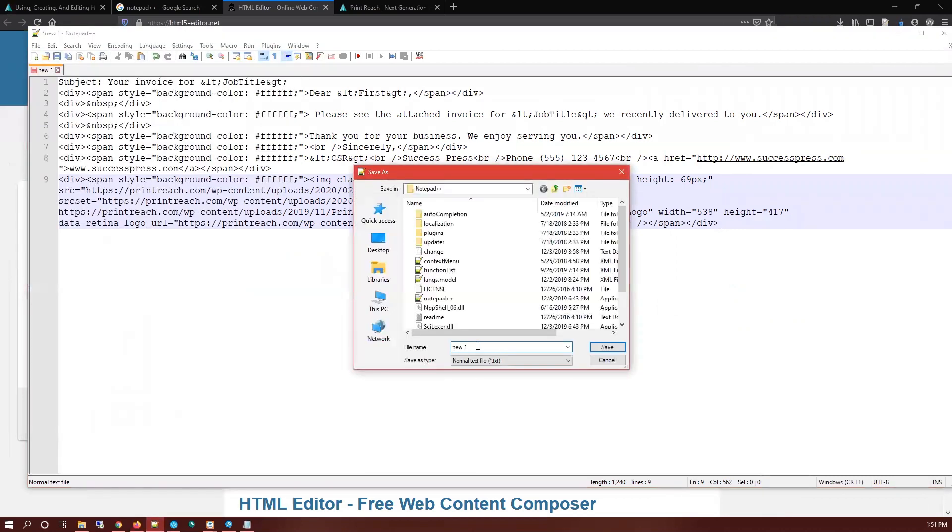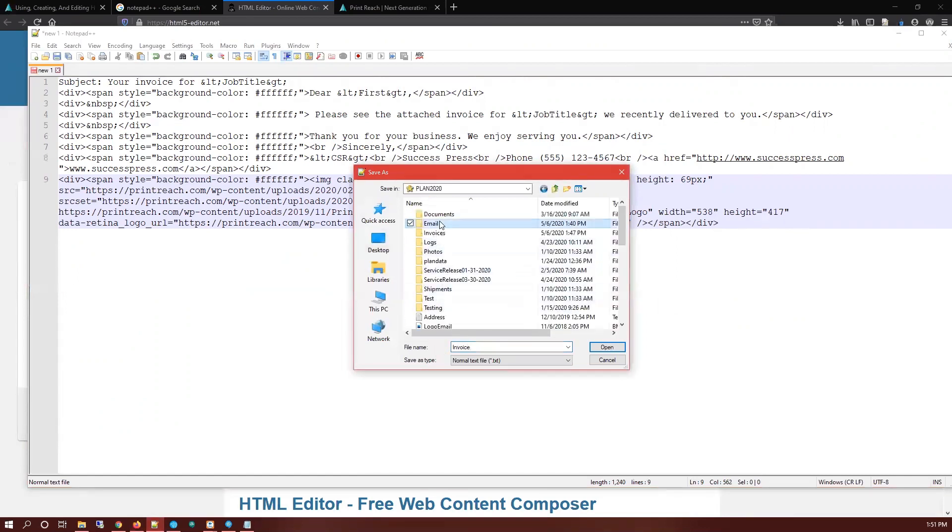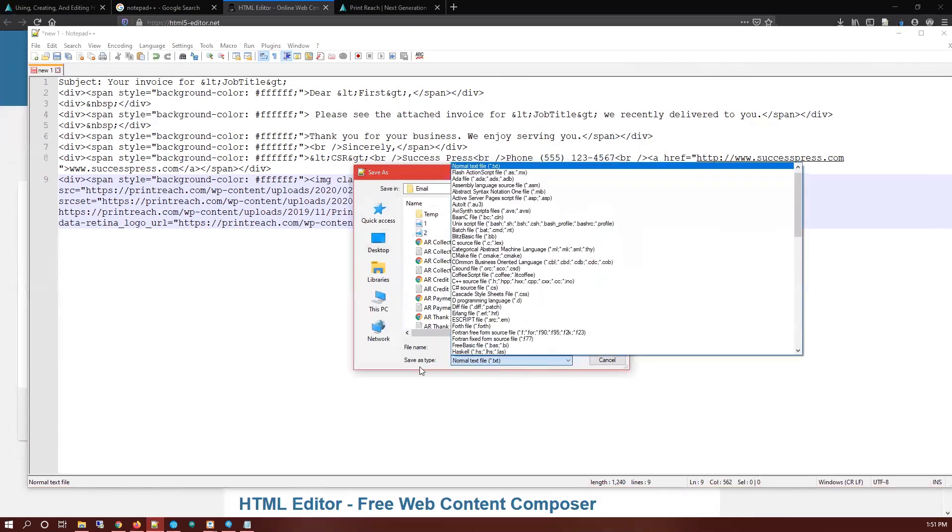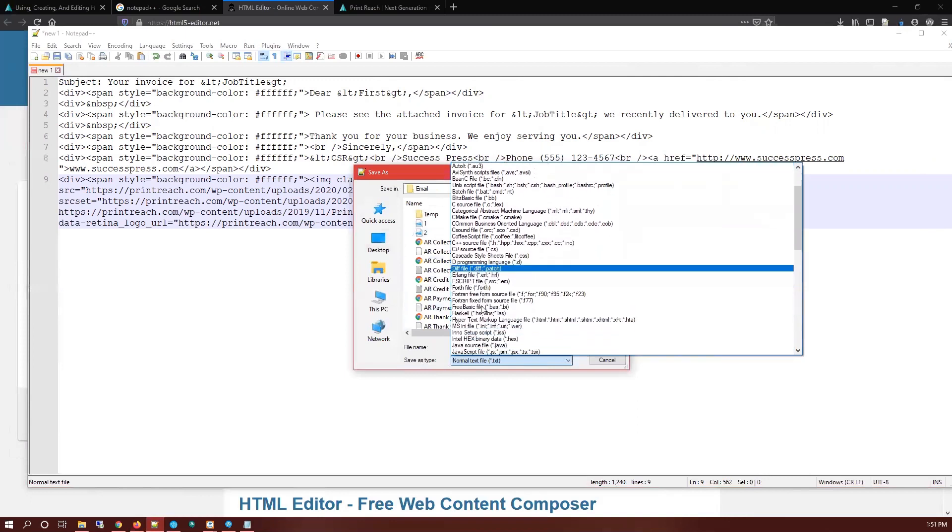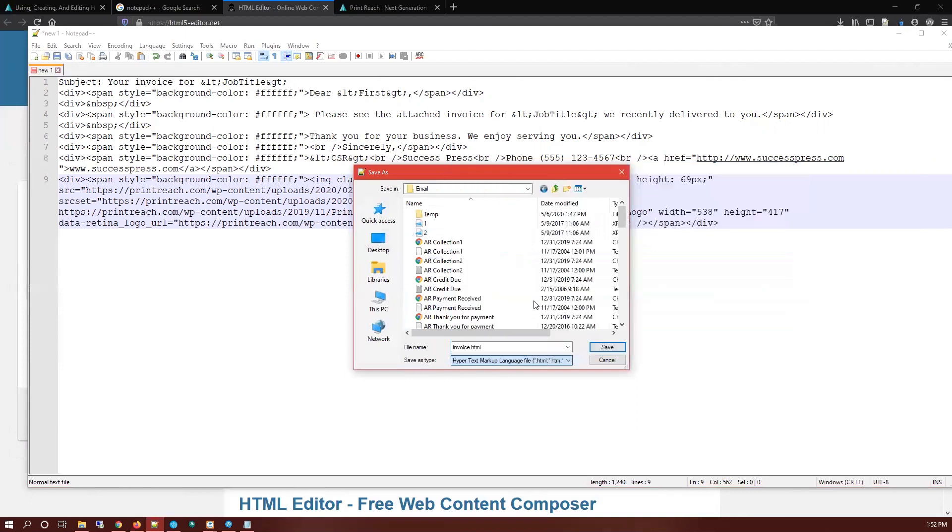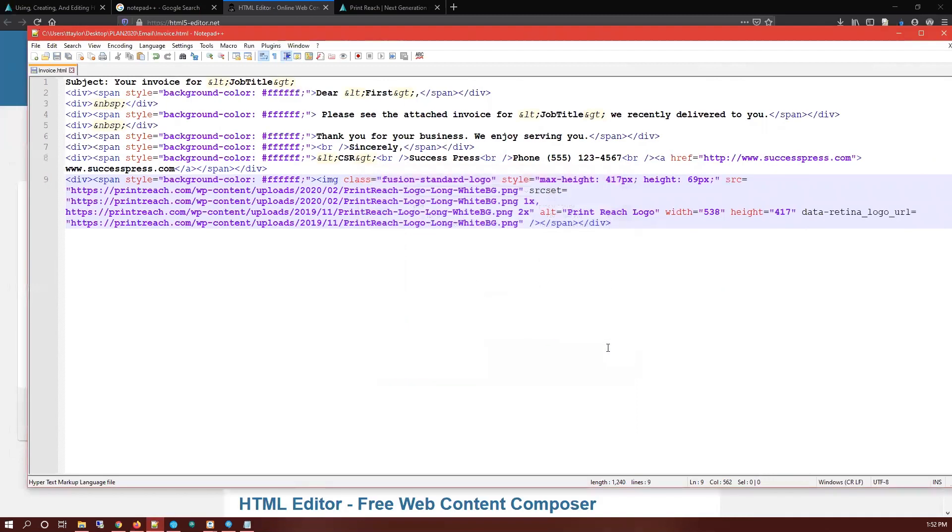I'm going to name it Invoice. The naming conventions are important for this template formatting. Then I'm going to save it to my Printers Plan directory where I wanted to live. And then finally, the Save As Type setting, I'm going to save it as an HTML document, so hypertext markup language file dot HTML.